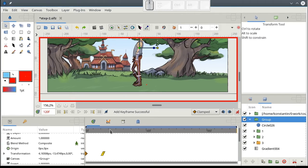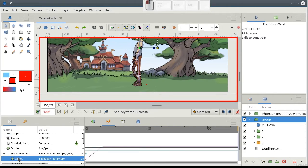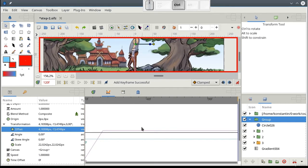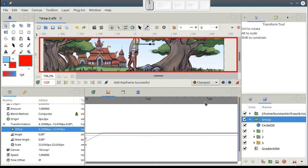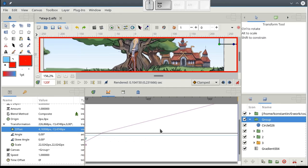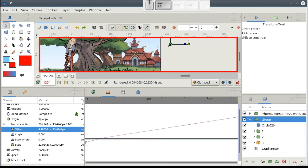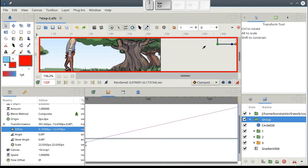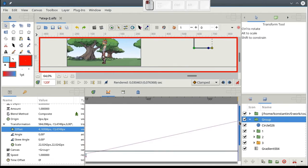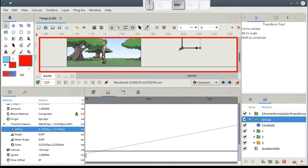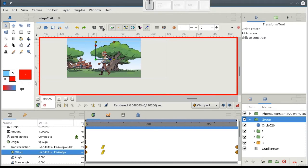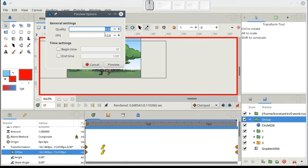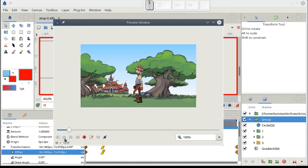And go to the end of our animation. Now, on the Graphs tab, set the final position of the background. Now, we have exactly the same animation as in previous lesson.